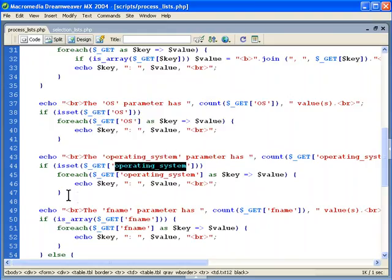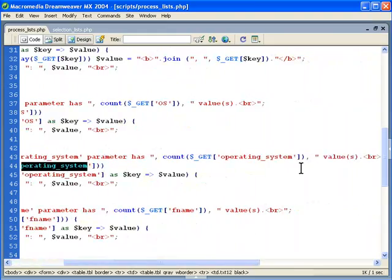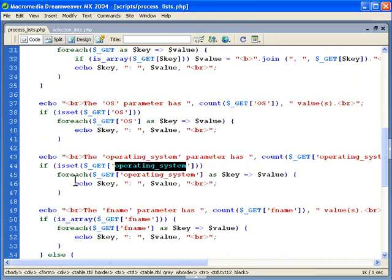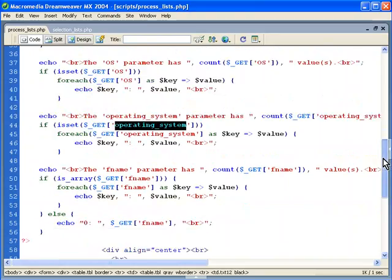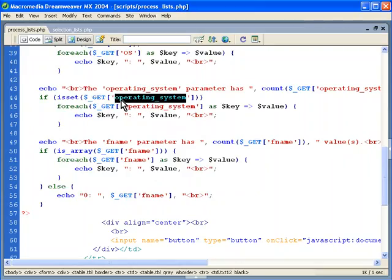So we just do a foreach on that array as we're used to key value pair and then echo them out. We can see that the count there is going to be echoed as well and then we check to see if it's set and then foreach we're going to echo it out. If it's only one it's only going to show one and it's going to be treated like an array. And you can see that's how you can get those multiple values there when you have multi selections and that's really the key to this example.